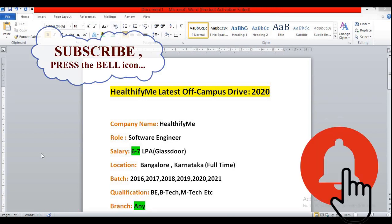Also subscribe to our channel so that you will be getting notifications whenever we are uploading videos regarding the latest off campus drives.